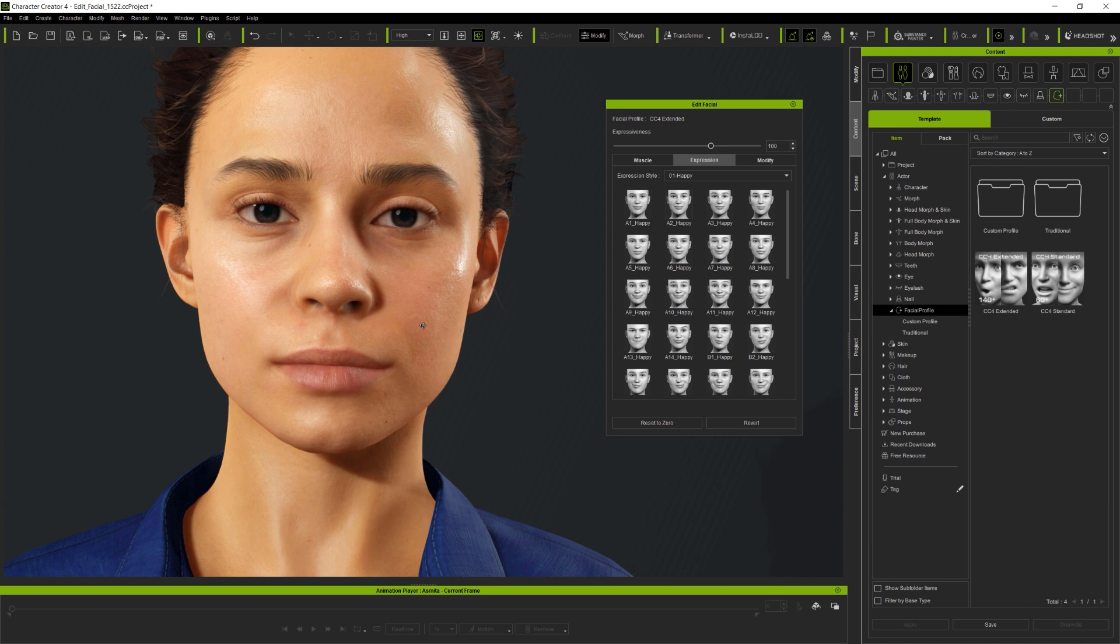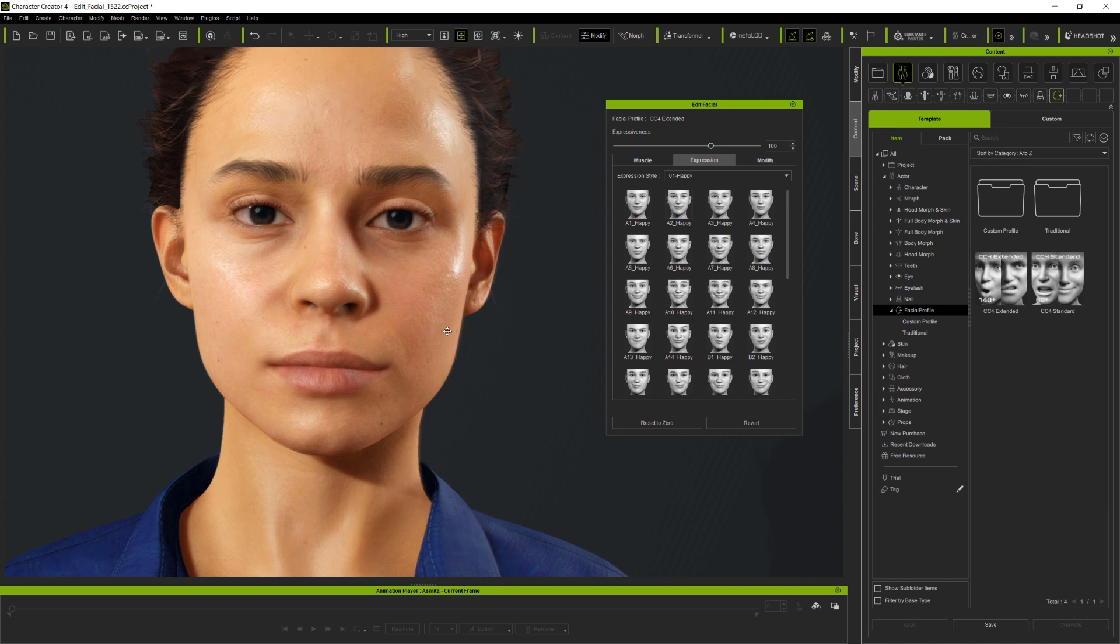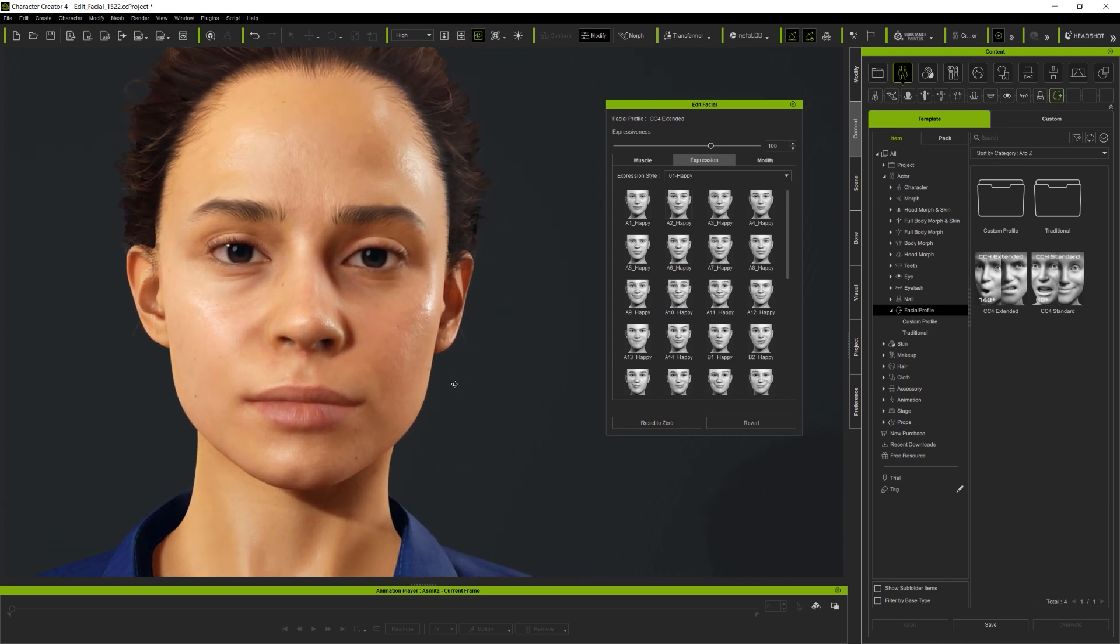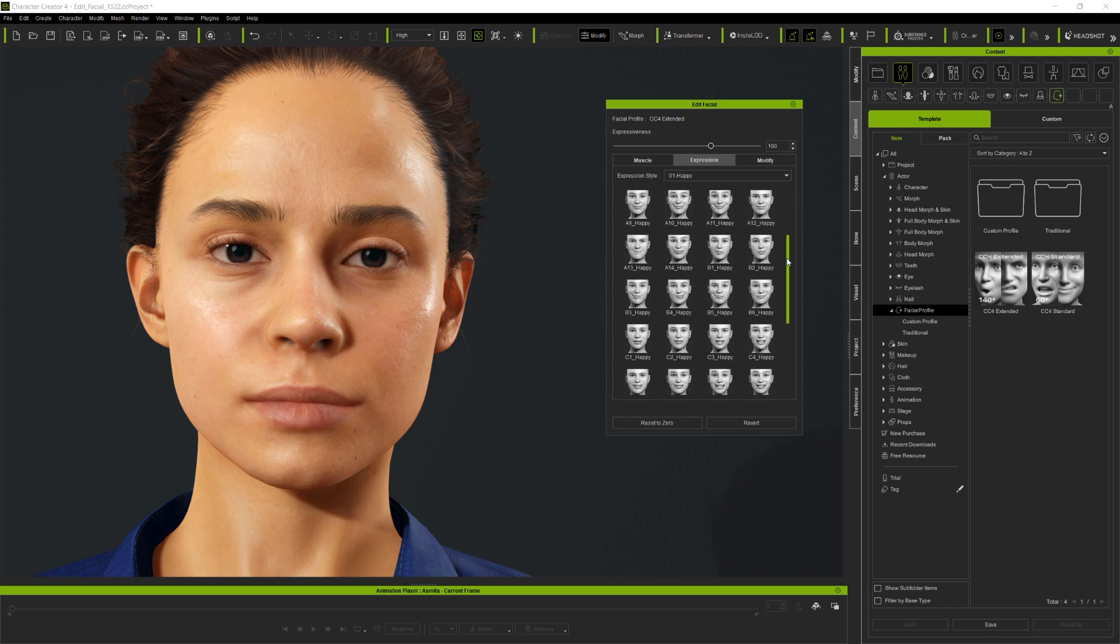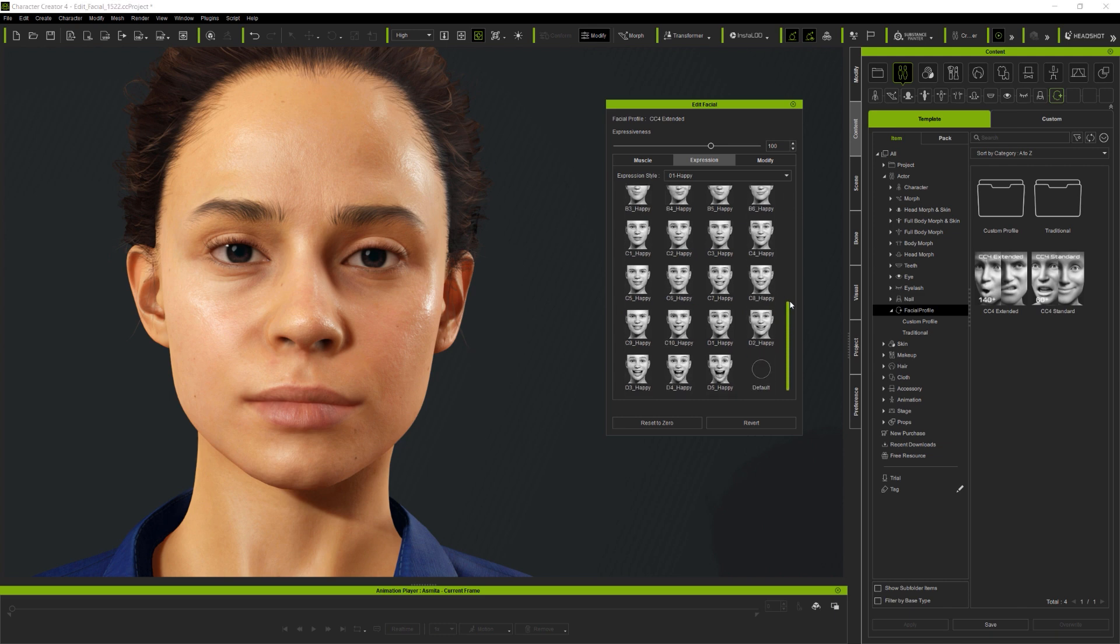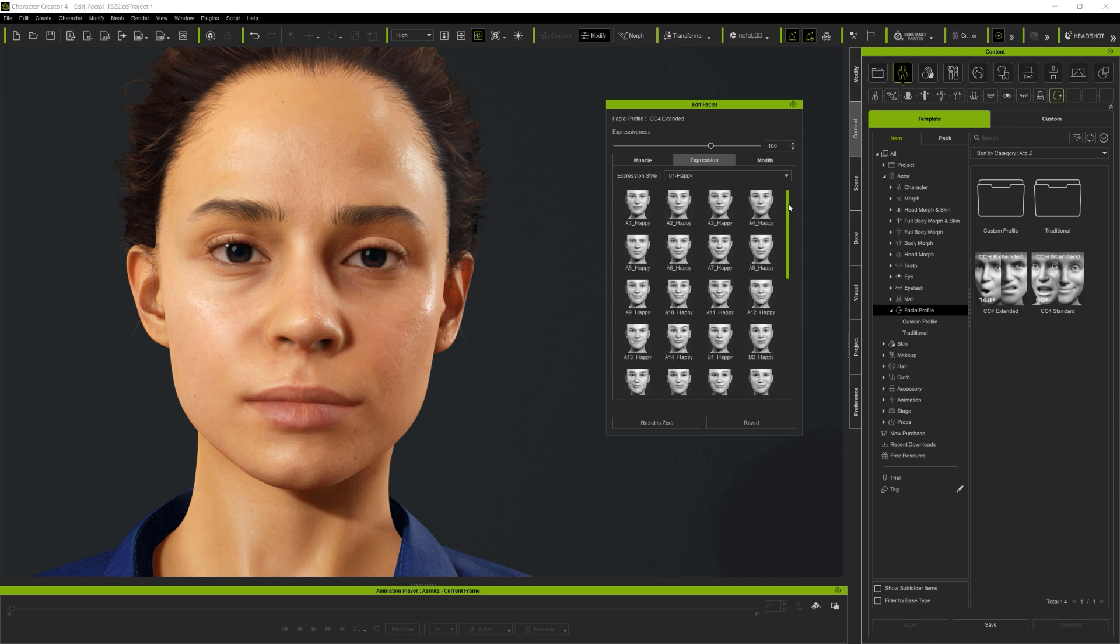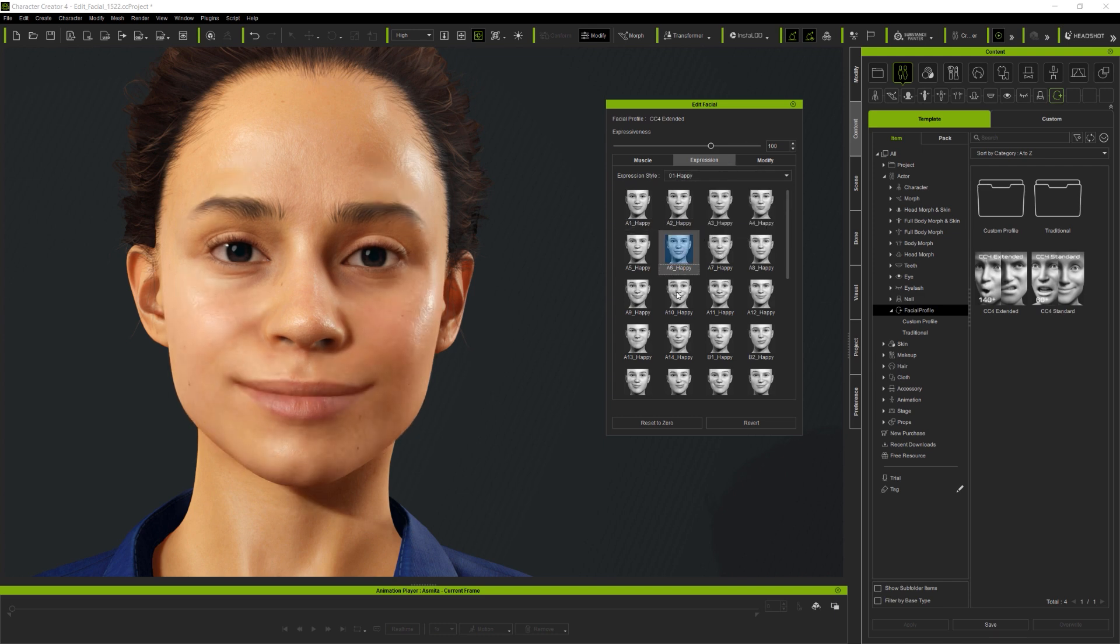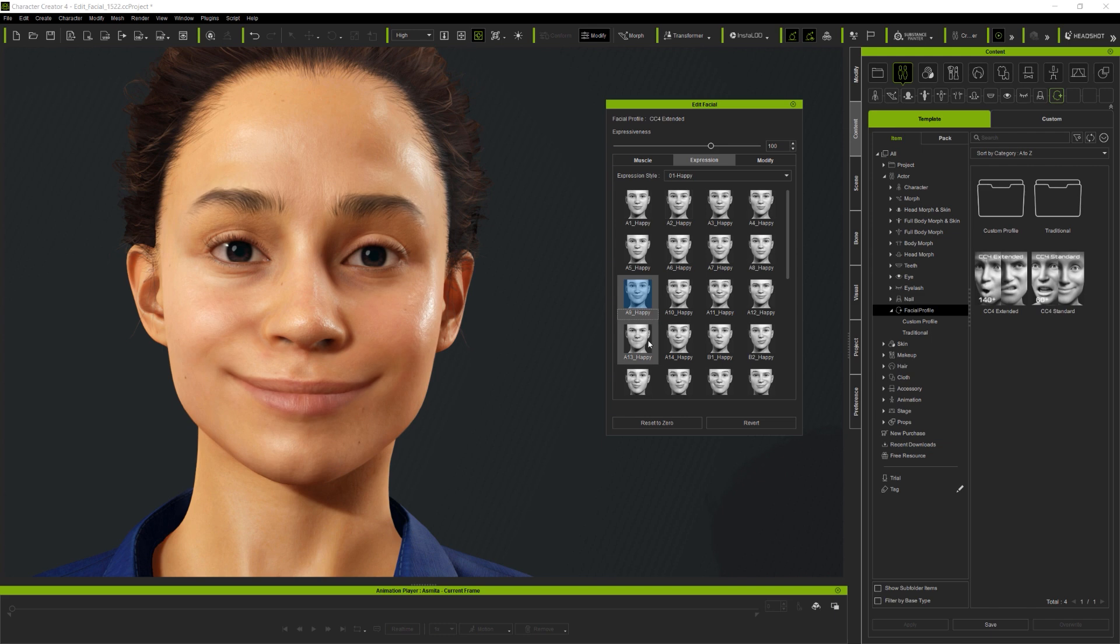Next, we'll take a look at the expression library updates. The biggest change you'll notice when using CC4 Facial Profiles is that each Emotion folder, such as Happy or Sad, contains many more facial expressions, making it simpler and faster to apply them than before.